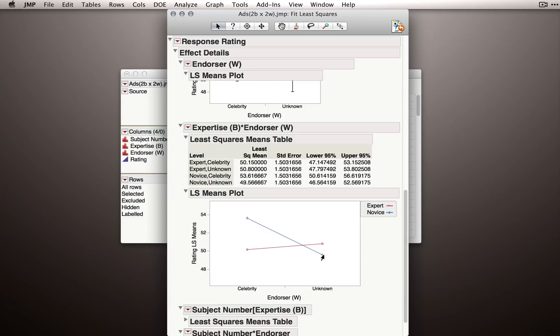Now the effect size here is kind of small. We're talking about a difference between, in this case, 53 and 49. So that may not be a practically significant difference. But certainly we can tell that the ratings of the novices are differing from the ratings of the experts. That's what the interaction term told us.